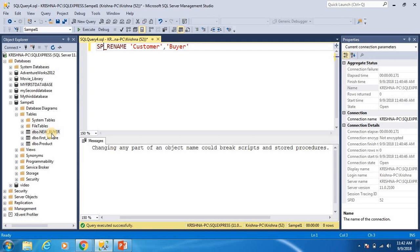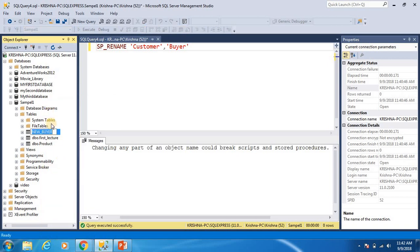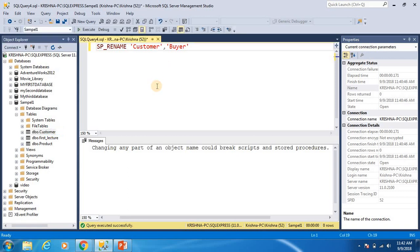Now I will show you the third approach for renaming the table name using SSMS. You right-click on the table name you want to rename and you will see the rename option. The same can be done by double-clicking as well. I rename it back to the previous name, customer.